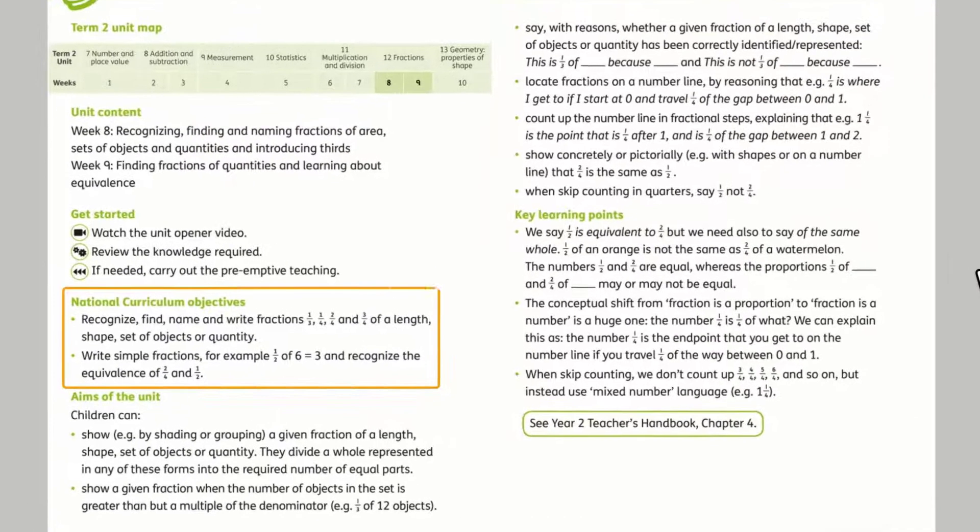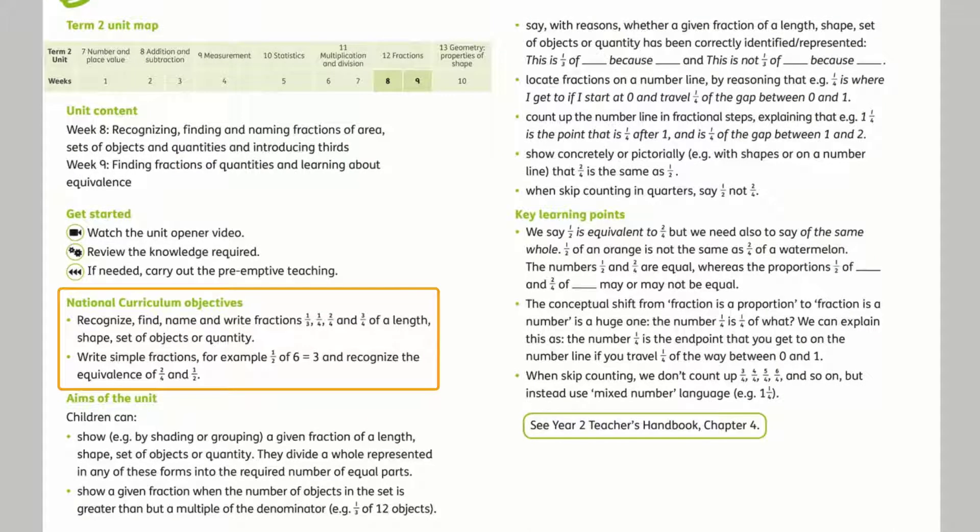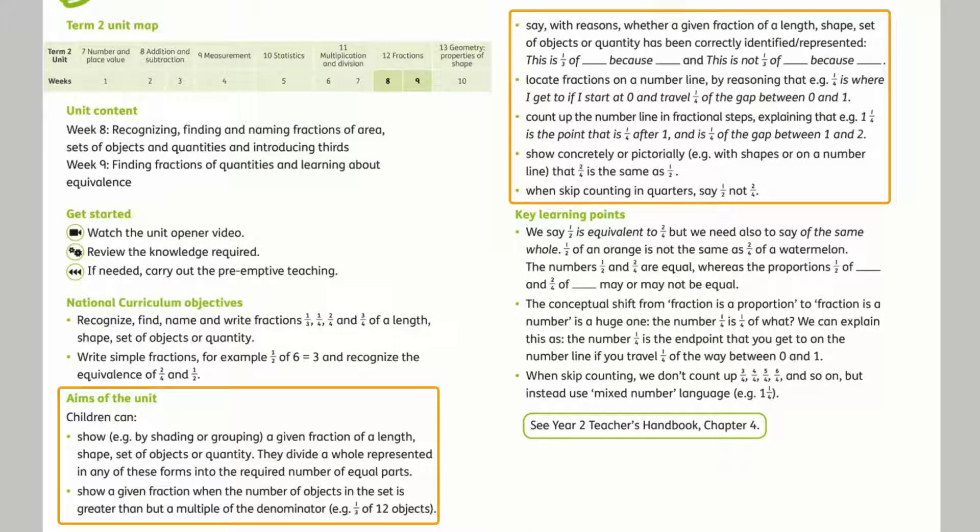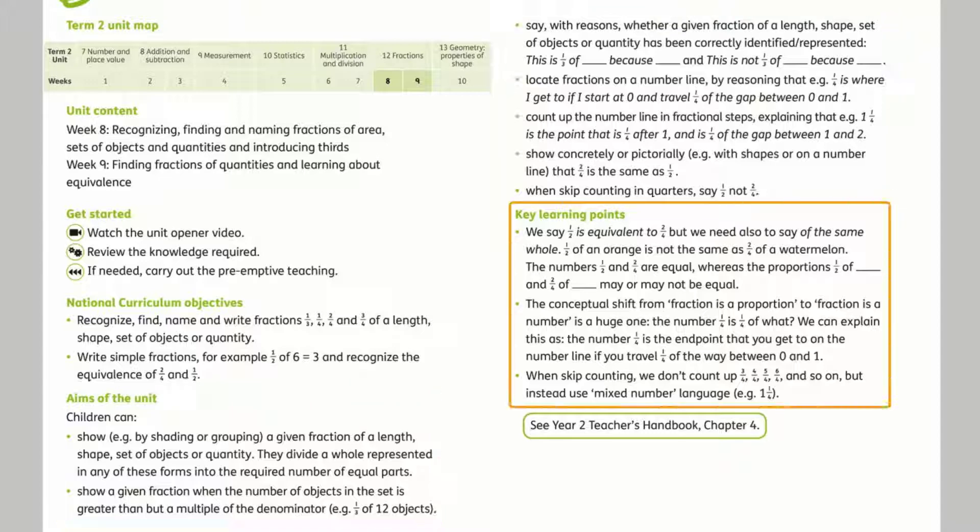There's also information about the national curriculum objectives, the aims of the unit, and key learning points.